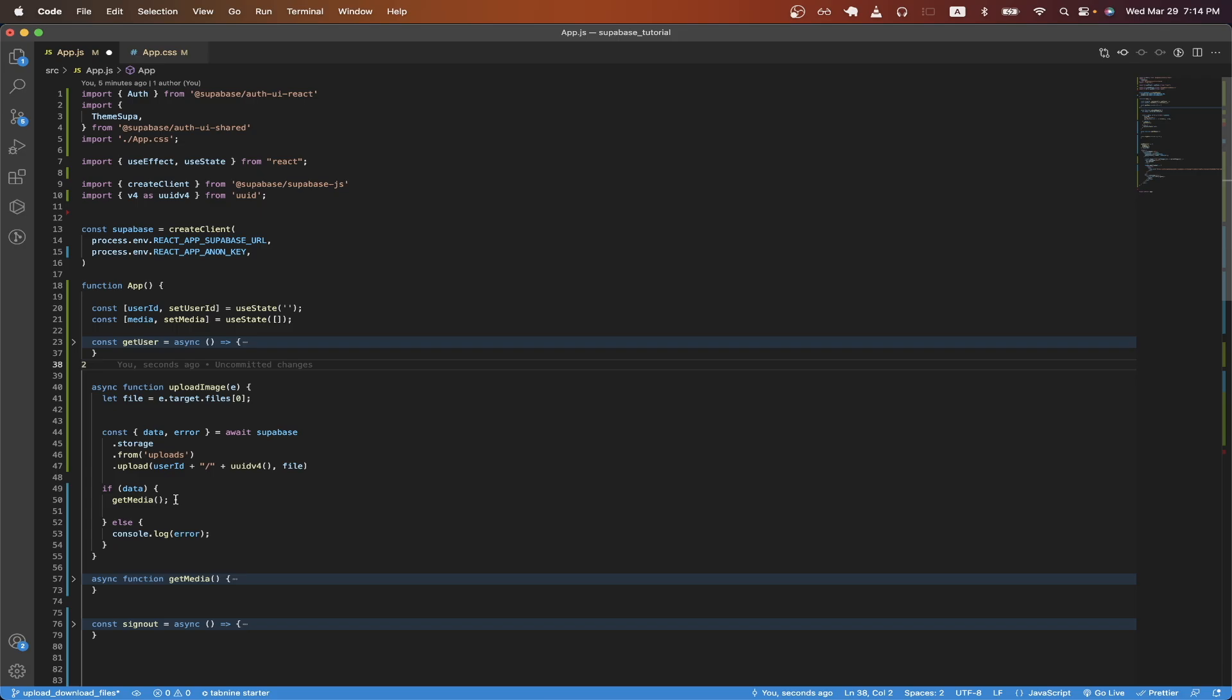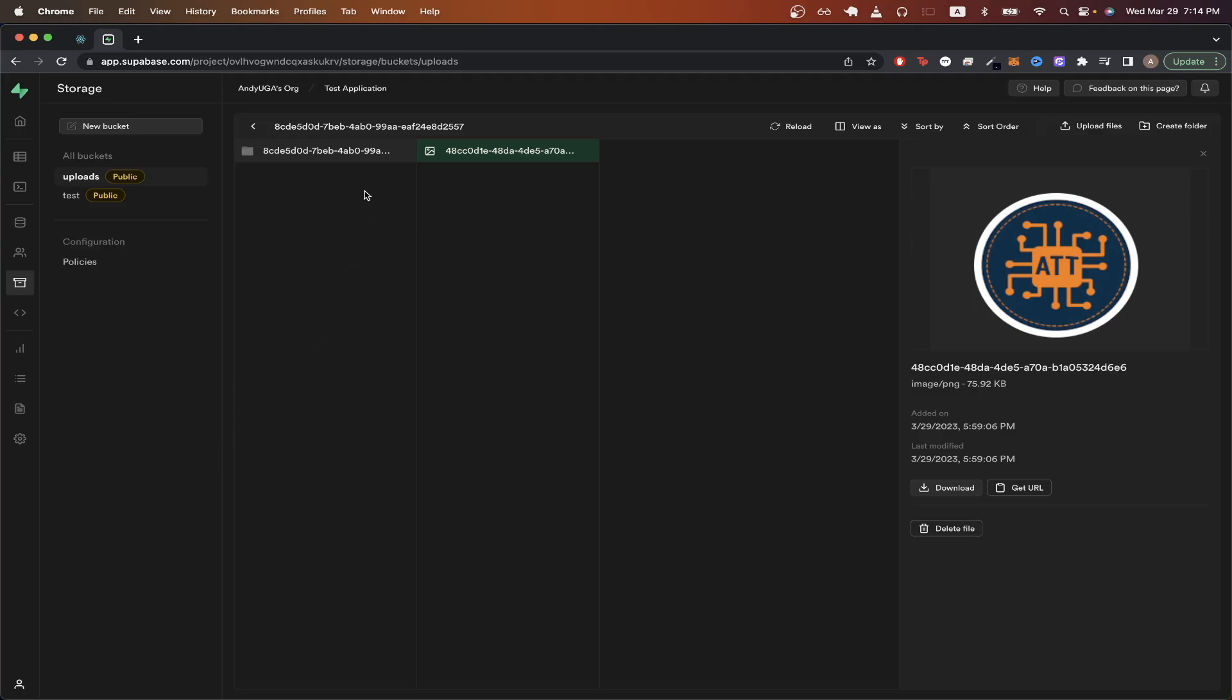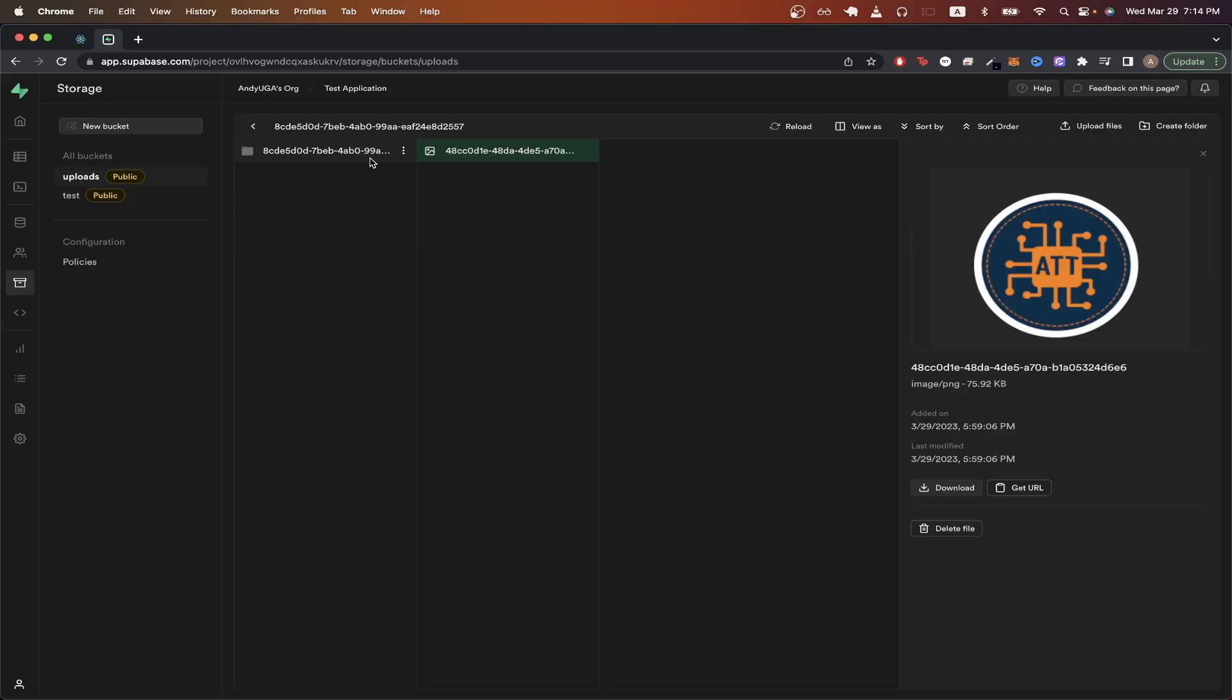If I go back to the Supabase dashboard, you can see here, this is my user ID that I'm currently logged in with. And here is a uniquely generated file name for us. That's just a uuid. And with the permissions that we set earlier, our user can only access files that are under this folder, which is the current user ID.